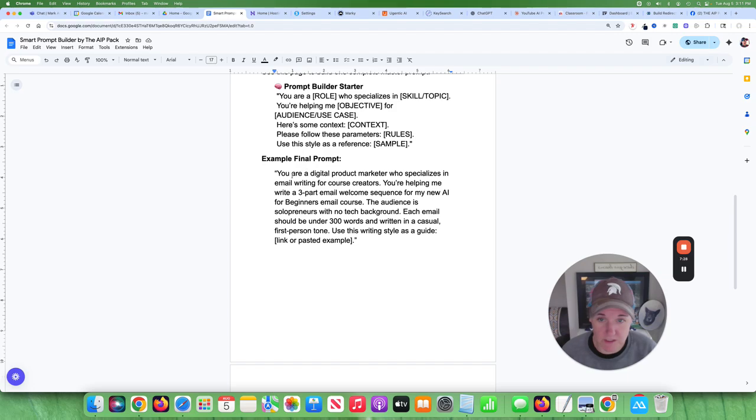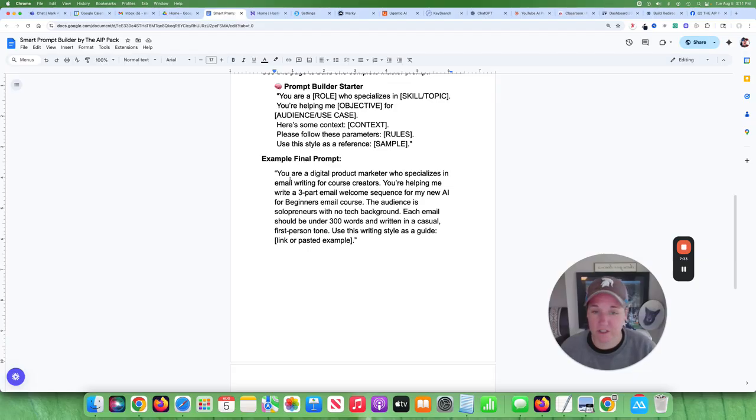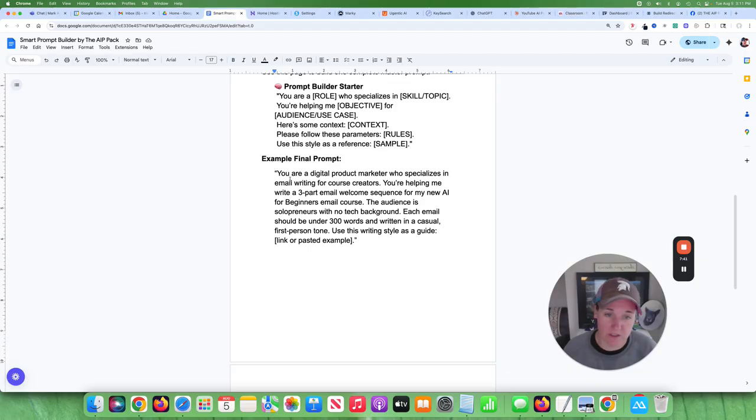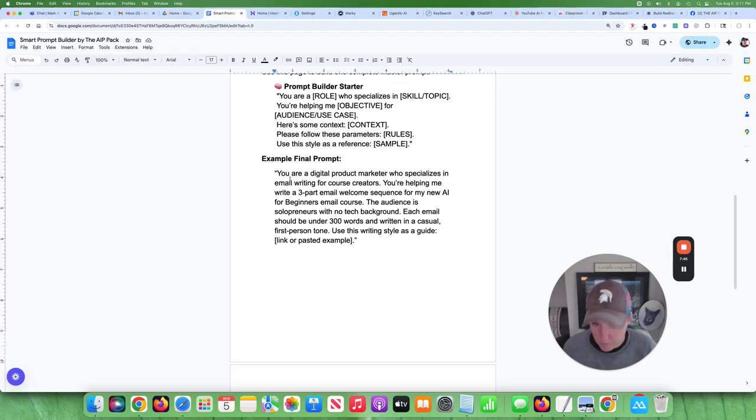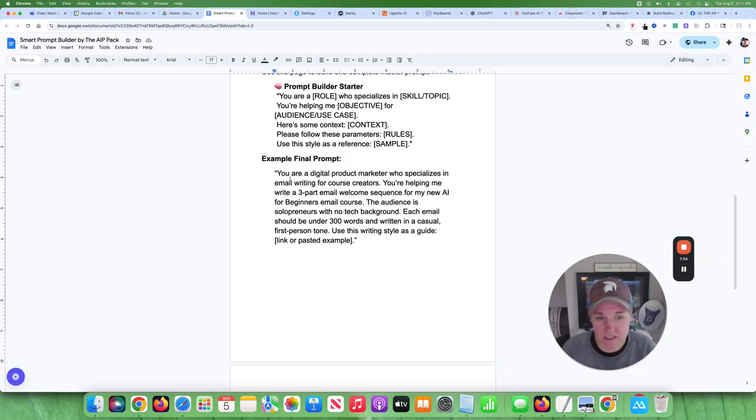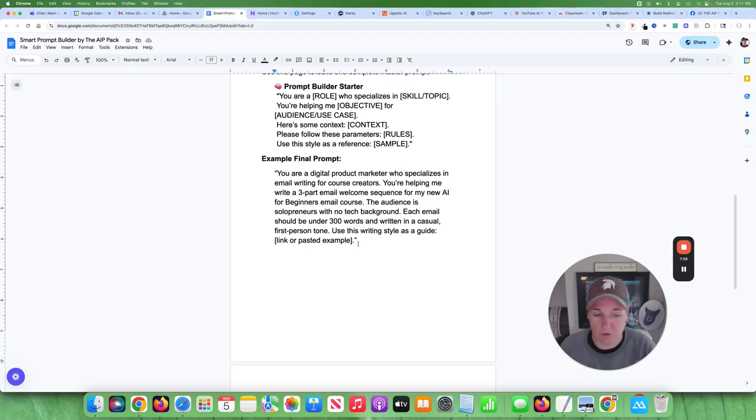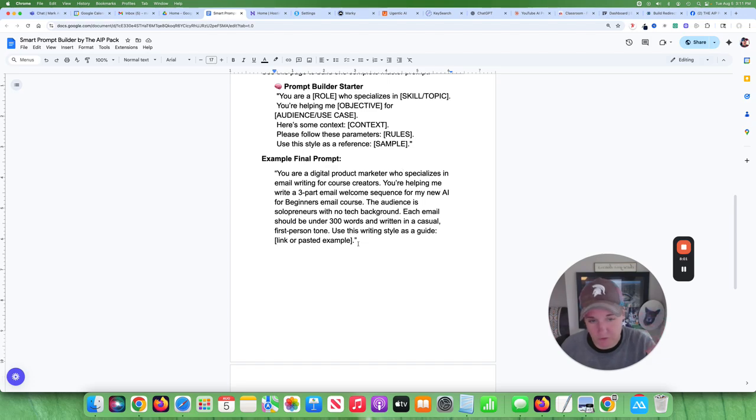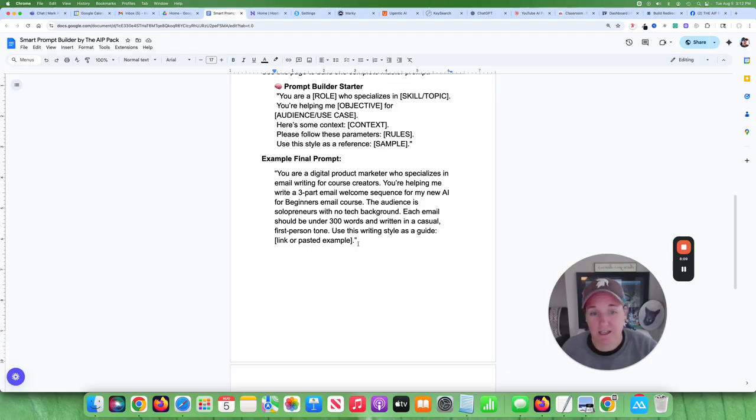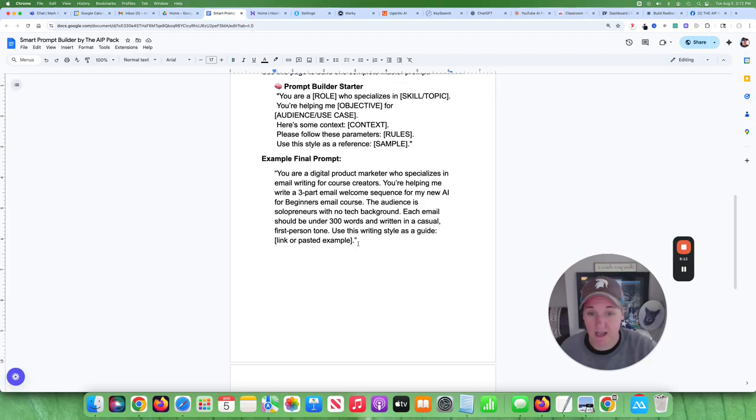So like, if you actually put this into application, you can actually say, like, you're a digital marketer who specializes in email writing for course creators. You're helping me write a three-part email welcome sequence for my new AI for Beginners email course. The audience is solopreneurs with no tech background. Each email should be under 300 words and written in a casual first-person voice using the writing style as a guide. And then what I would do is I would create a Google Doc link that you could put samples of your writing. If you have a YouTube channel, go and pull the transcripts of several of your videos, give it, put them all in a Google Doc, and let AI analyze the way you talk.